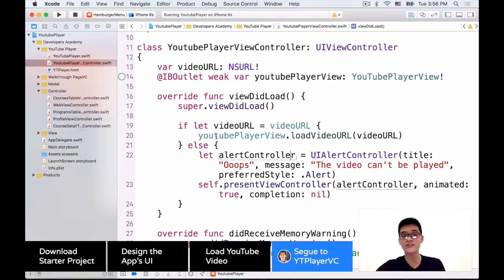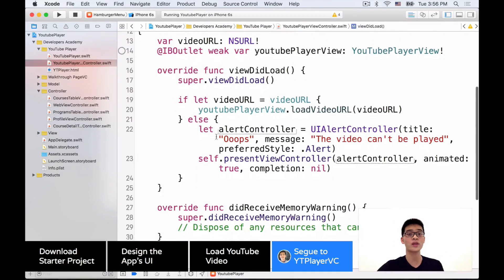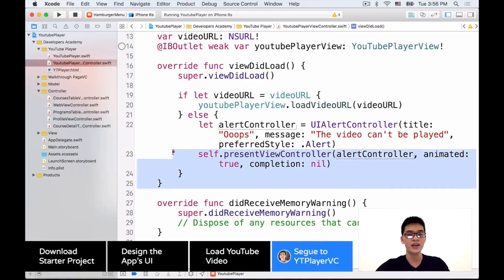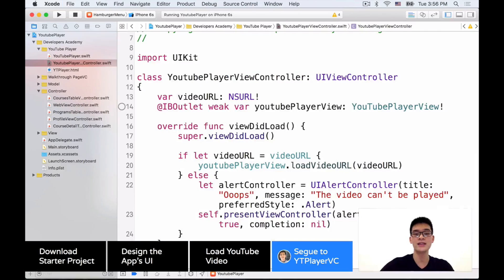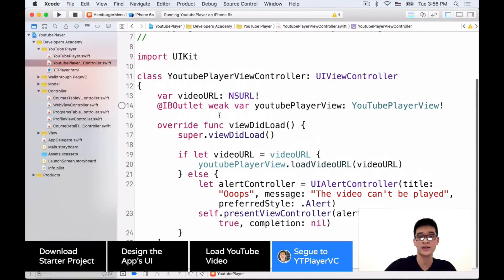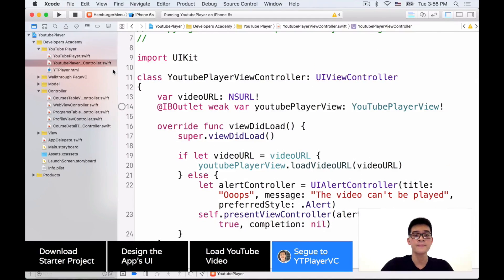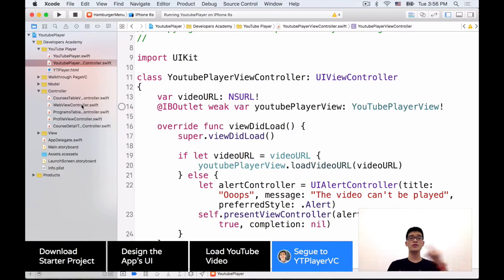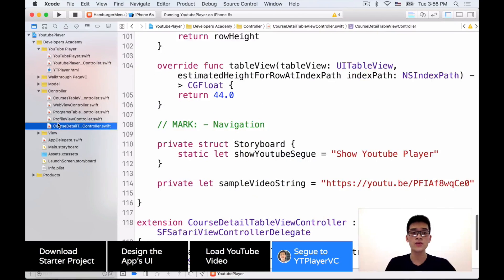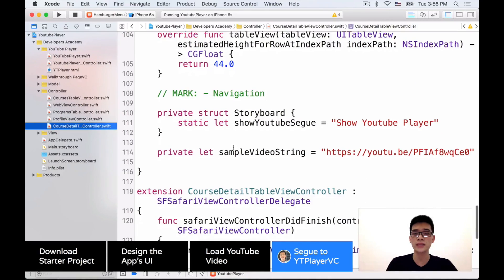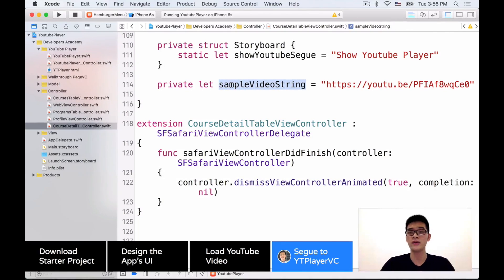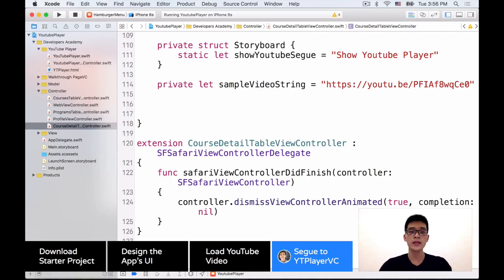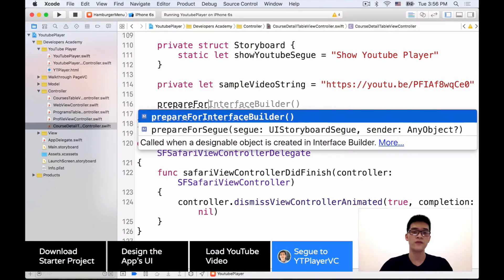And then self.present(alertController, animated: true, completion: nil). That's actually everything set up for this class — just several lines of code. That's how easy it is when you use a GitHub library, and many thanks to the author of this library. Now let's delete the other code to clean out the class.